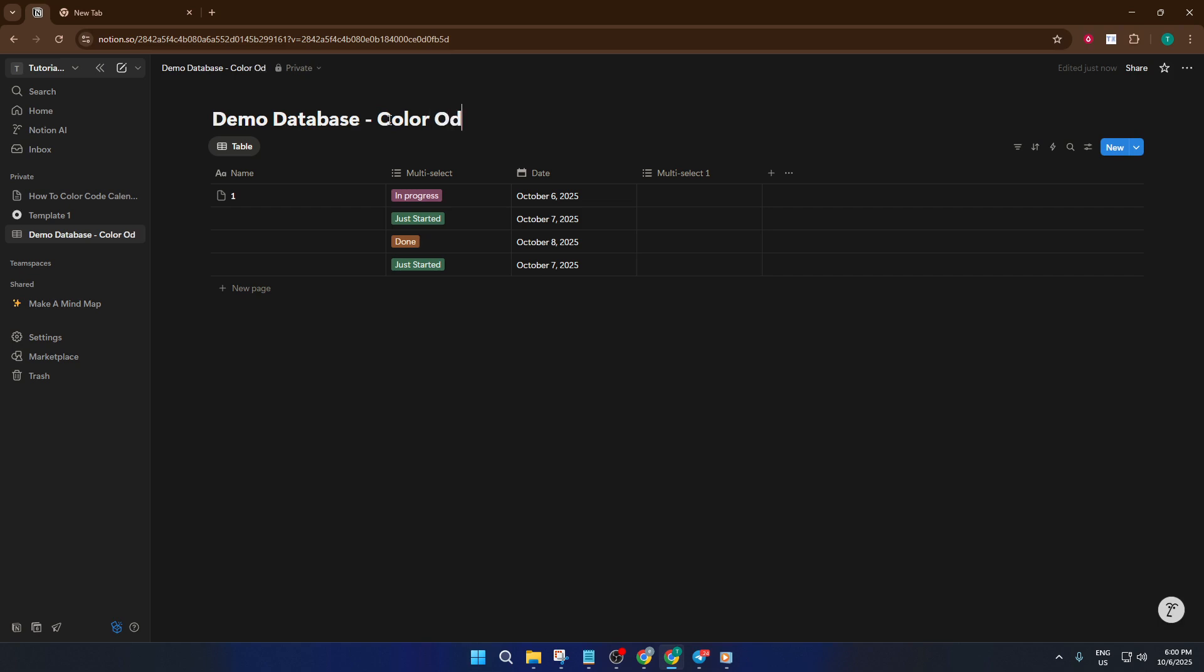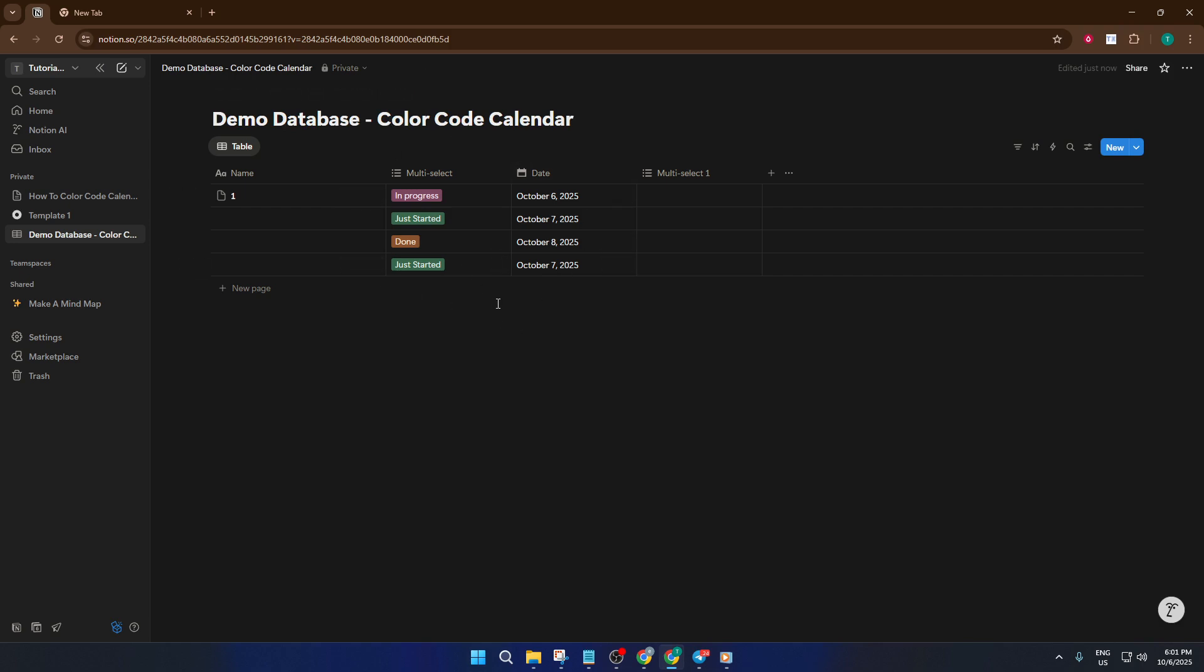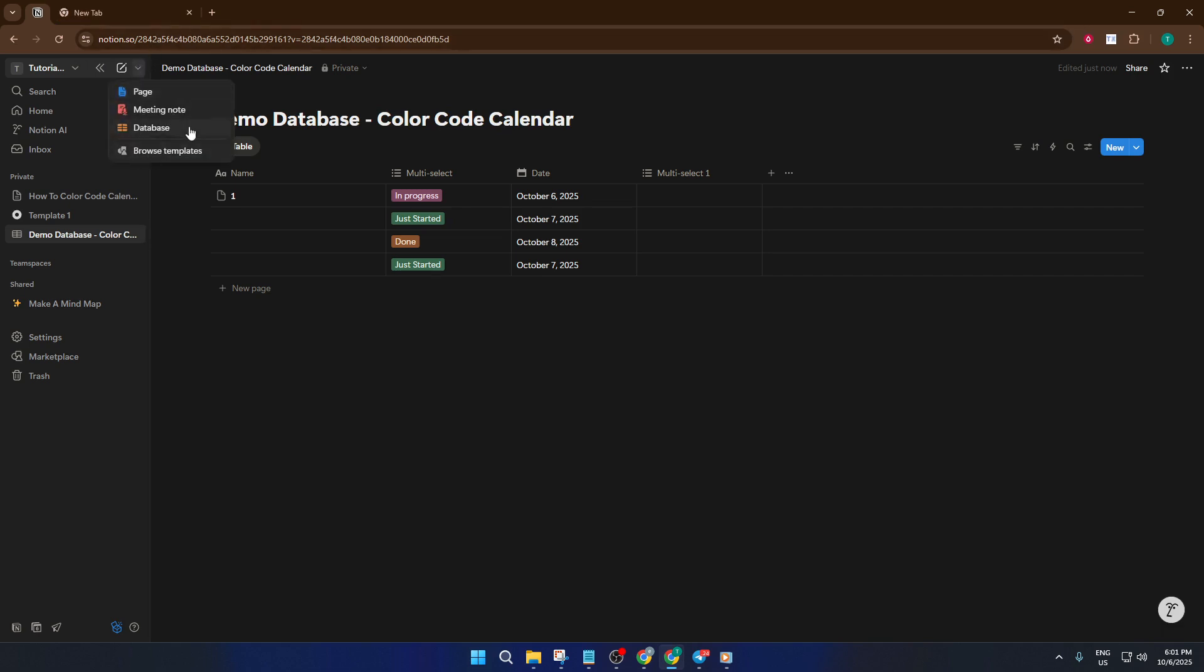First things first, let's create a database that we can use for color coding. In Notion, a database is just a fancy word for a table or list that holds your information. So go ahead and add a new database to your workspace. You can do this by typing database and selecting the format you like, such as table or list. Don't stress too much about the type for now, because the important part is what's inside.